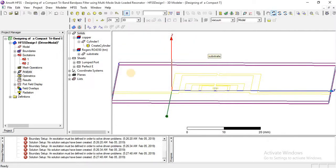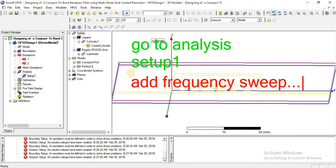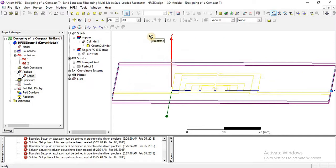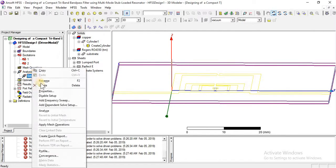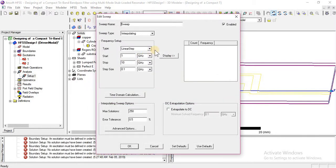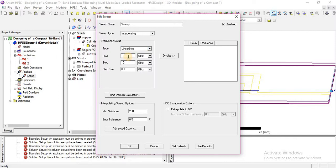Go to analysis and set up one. Add a frequency sweep. We are going to do a linear setup. Start frequency is 0.5 GHz and end frequency is up to 5 GHz. Step size is 0.01 GHz, which is small and good. After this click OK.